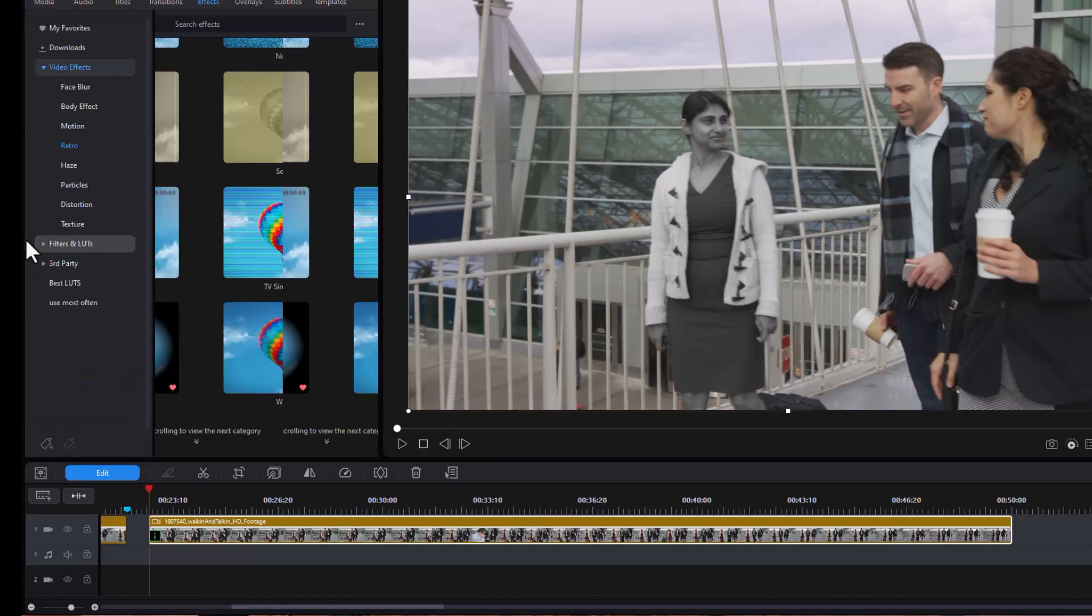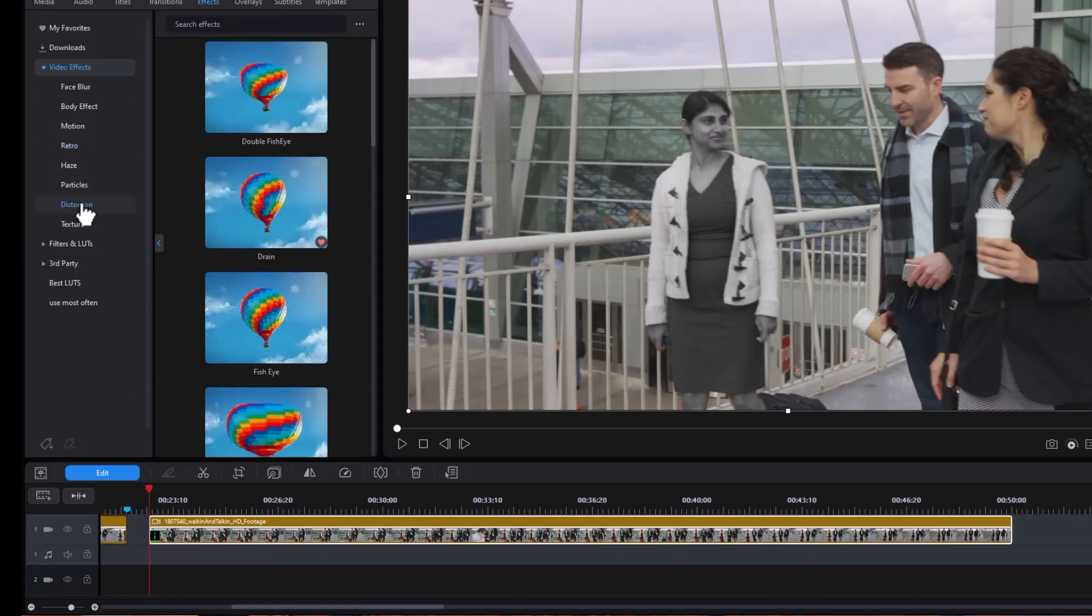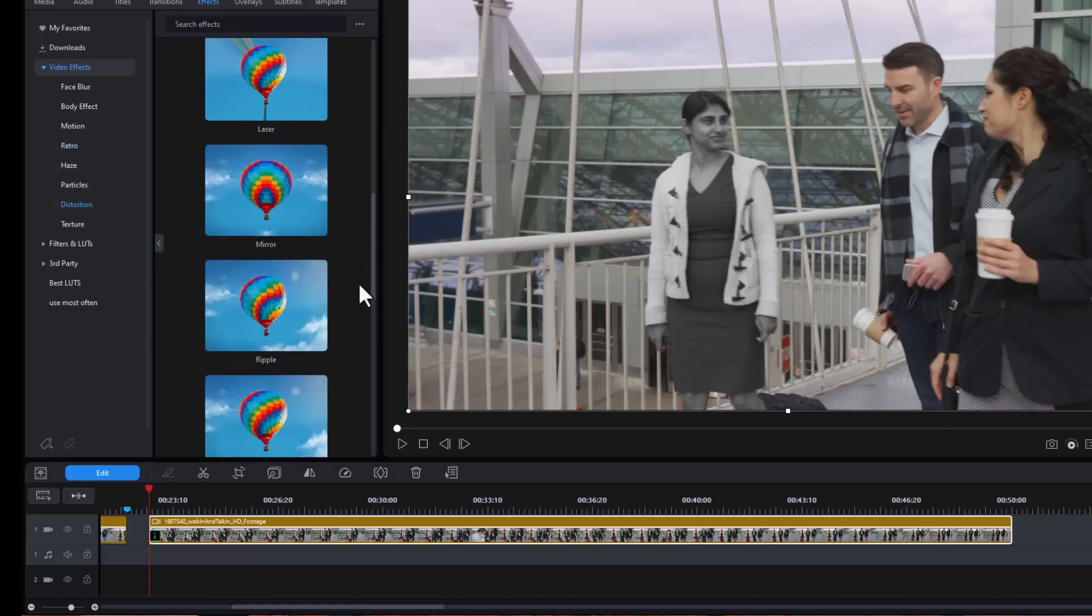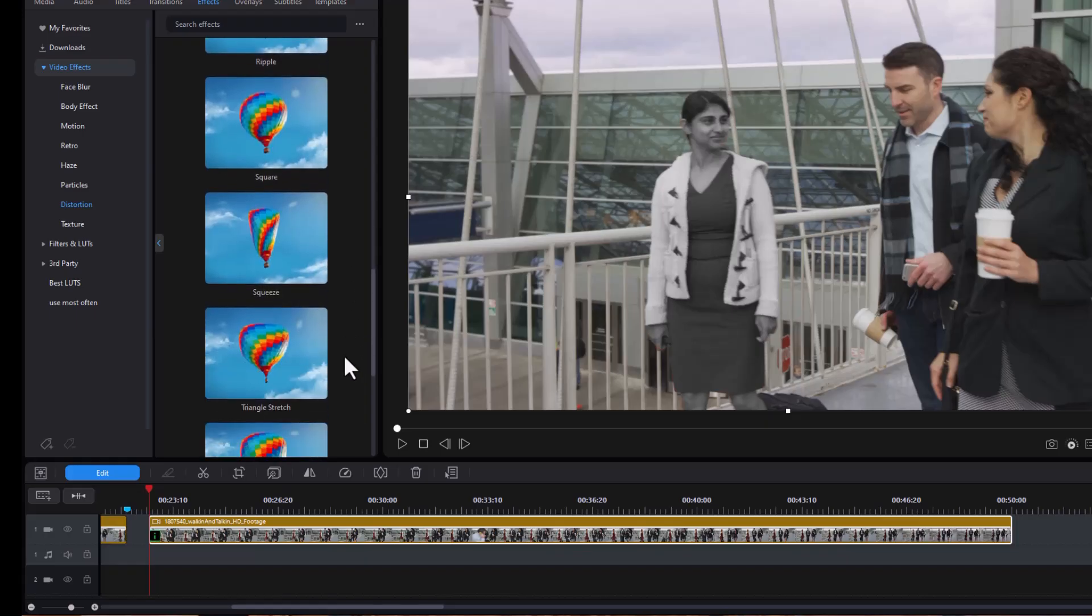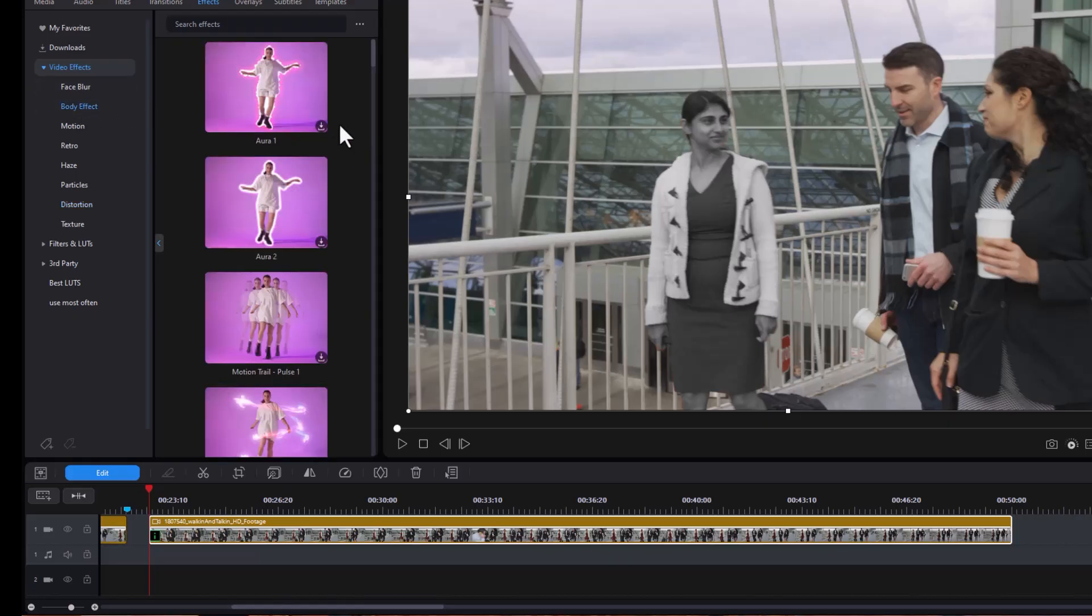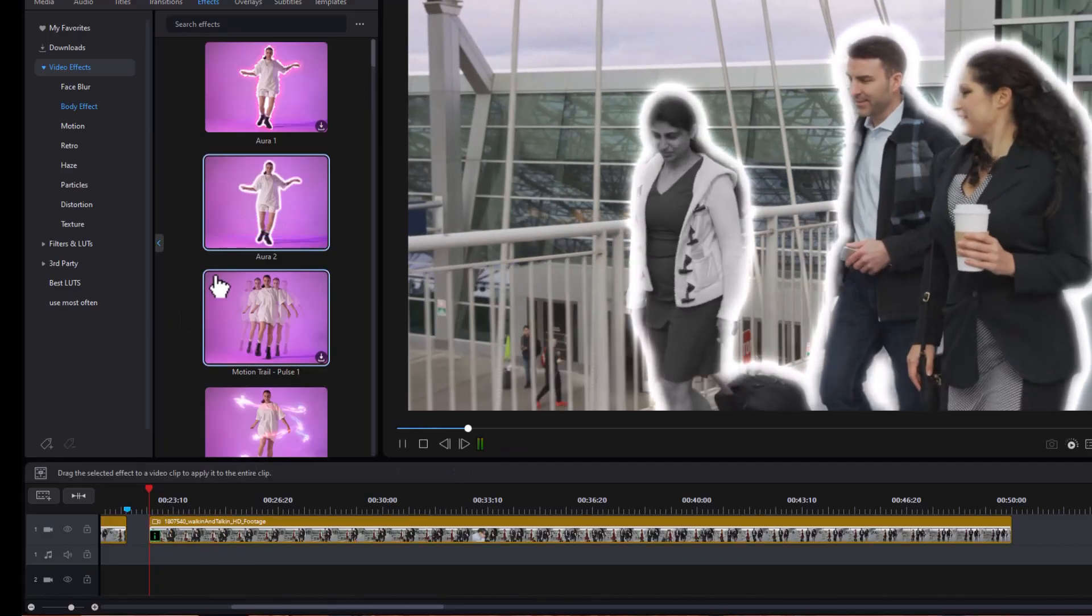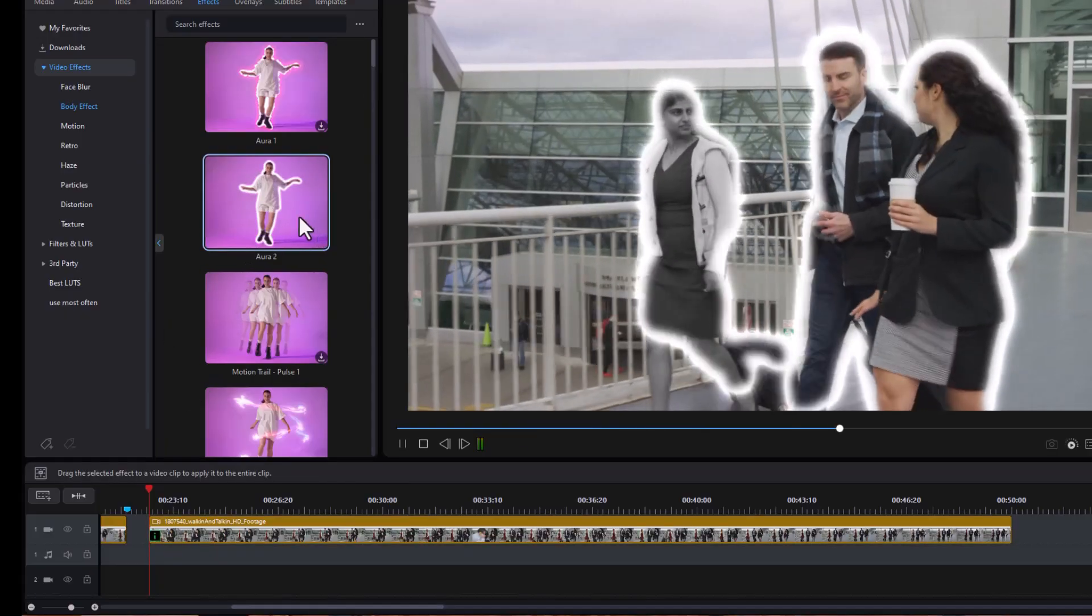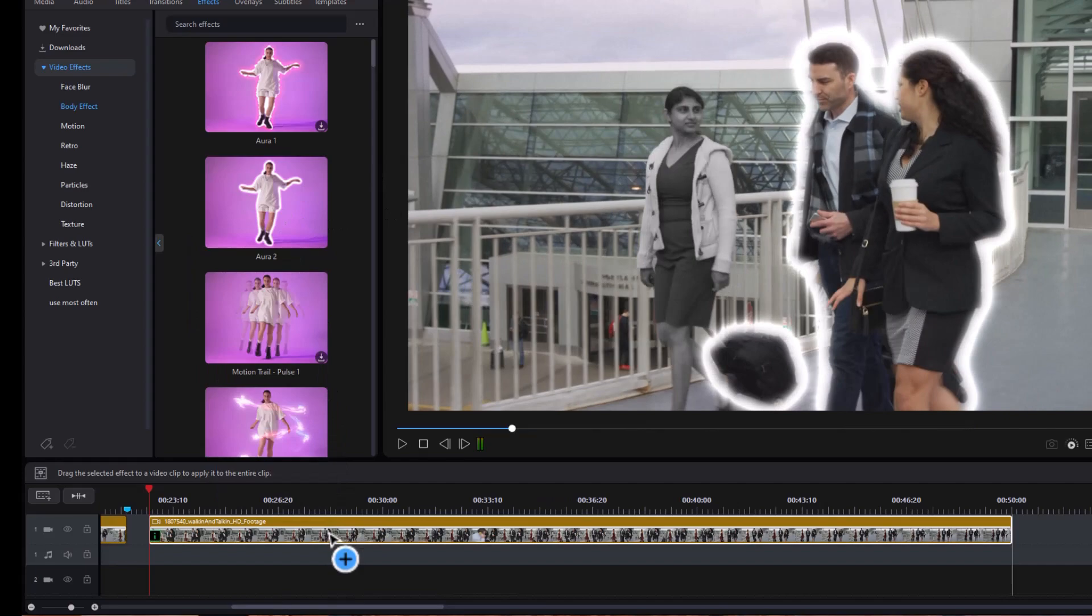And we're going to go back to our video effects. Distortion, oh that really wouldn't work on a person. I don't see many of these that will work on people. Face blur only works on face. Body effect would work I suppose. I haven't even downloaded this one yet. Let's do that. And OK, so now I'm going to apply it.